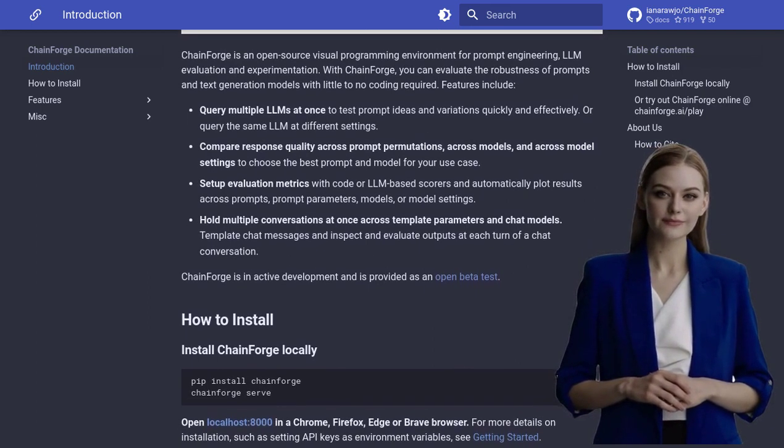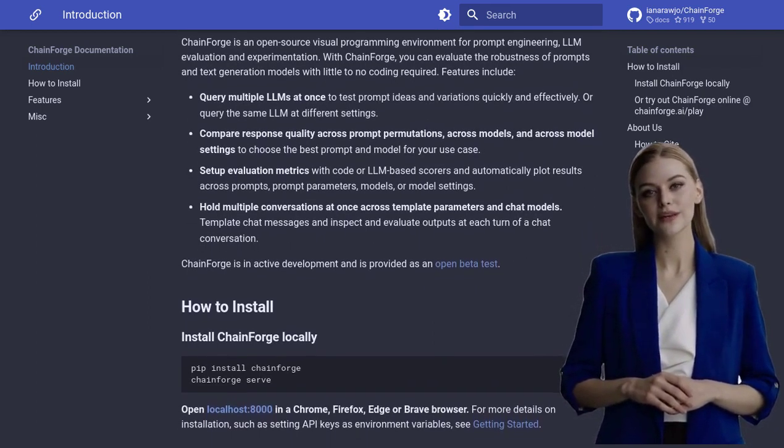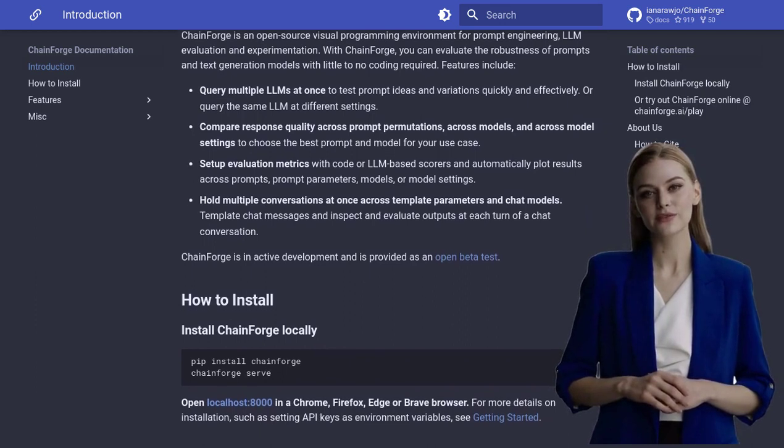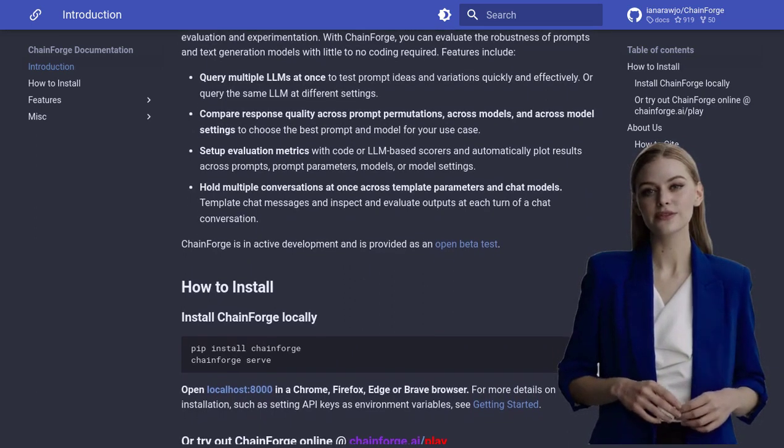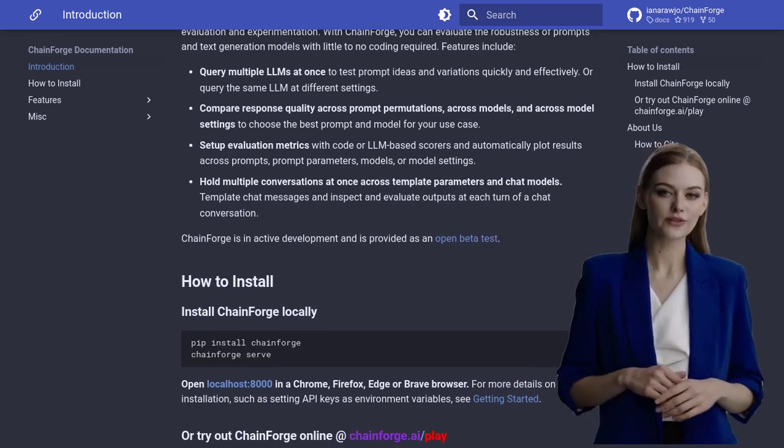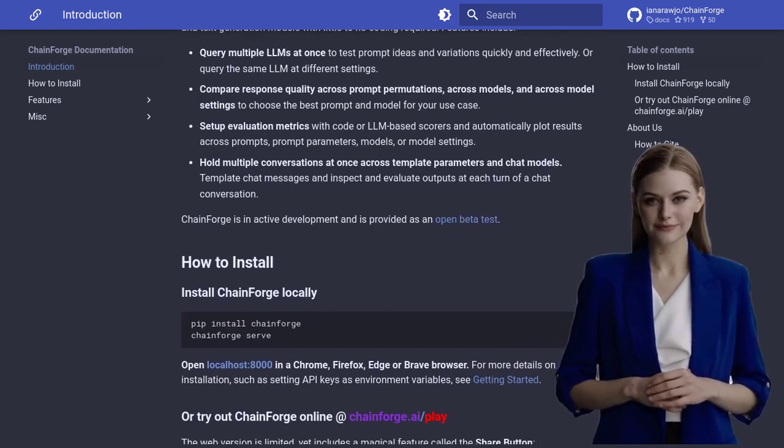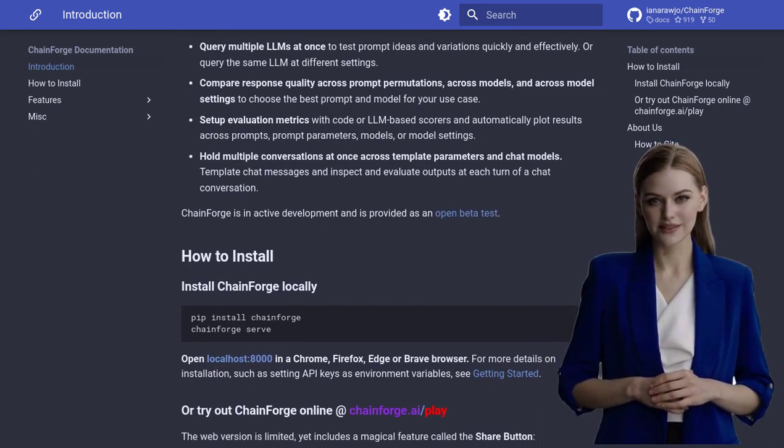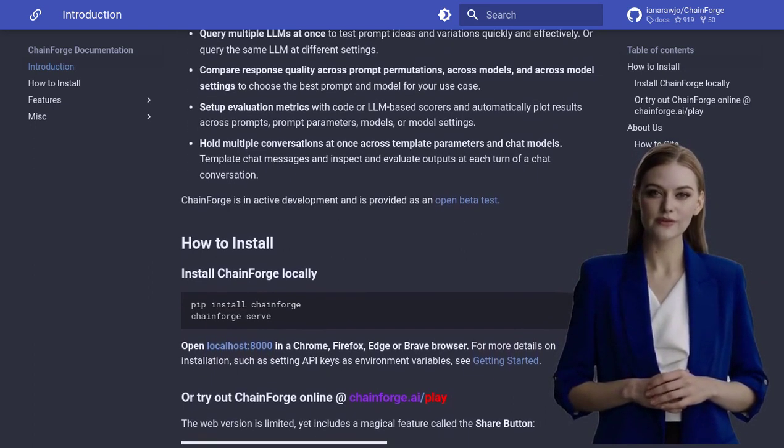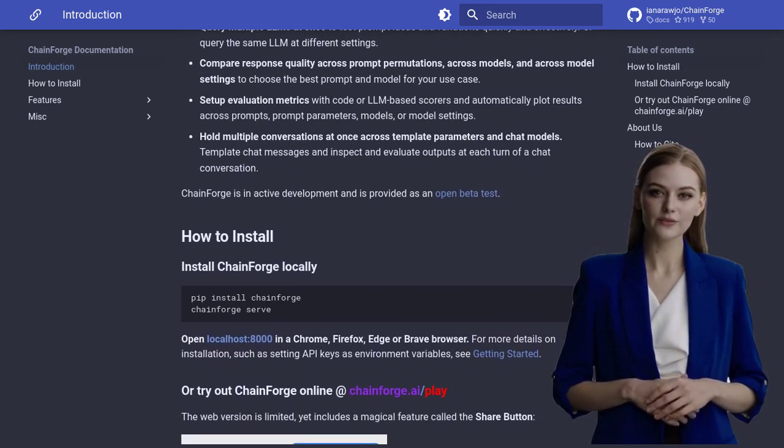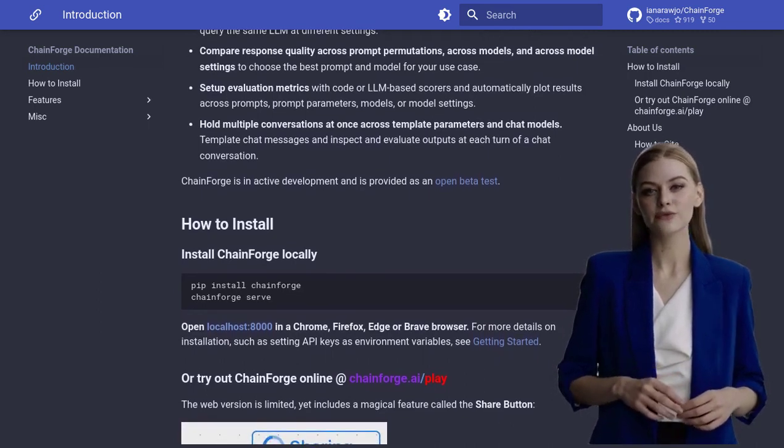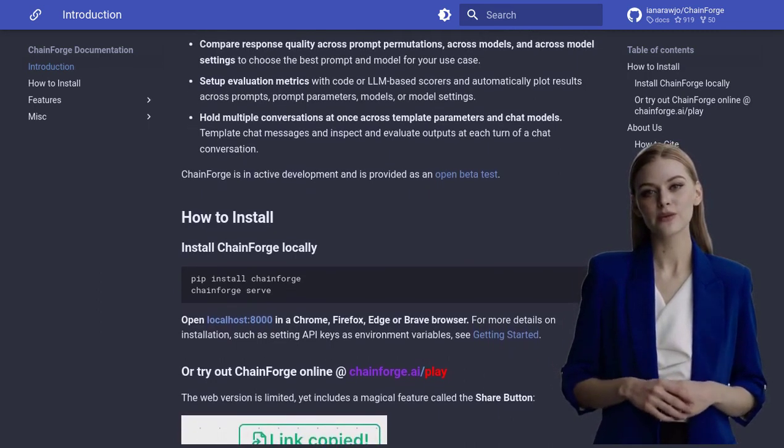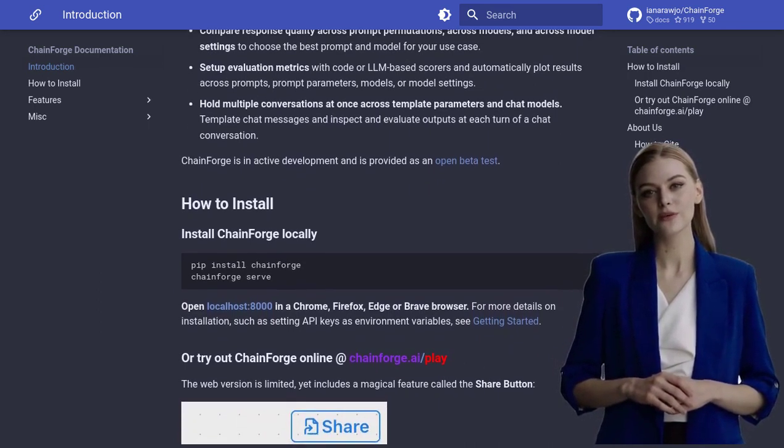Now, here's the exciting part. ChainForge is currently in active development and is available as an open beta test. That means you can get your hands on it right now and start exploring its incredible capabilities. Whether you prefer installing it locally or using it online, ChainForge has got you covered.